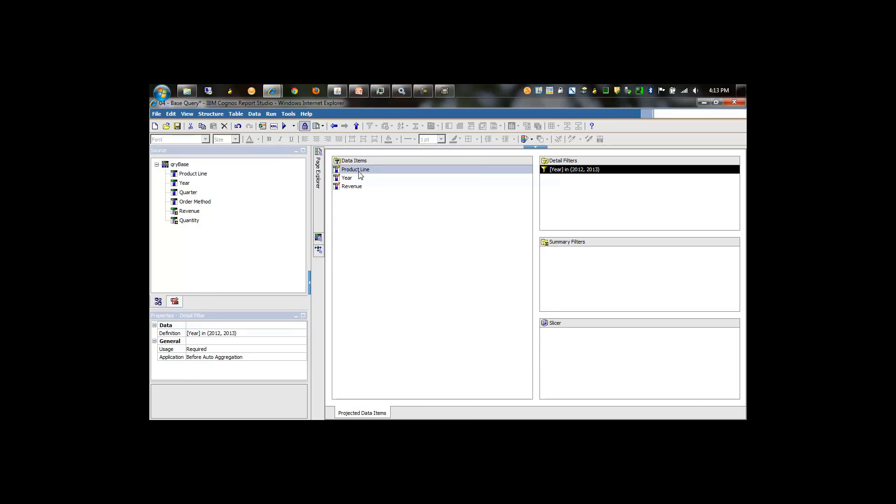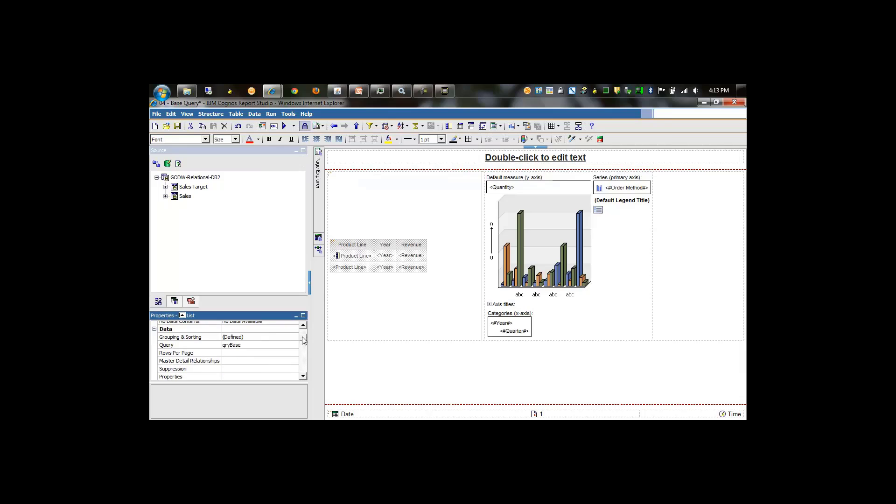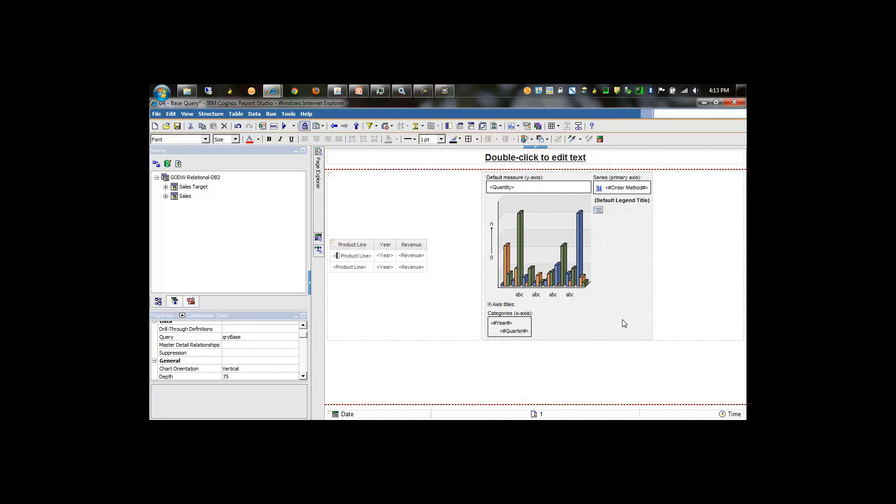Now we go back to the page and we select the objects and point them to their corresponding queries. In this case, query list for the list report, and we'll point the chart report to query chart.